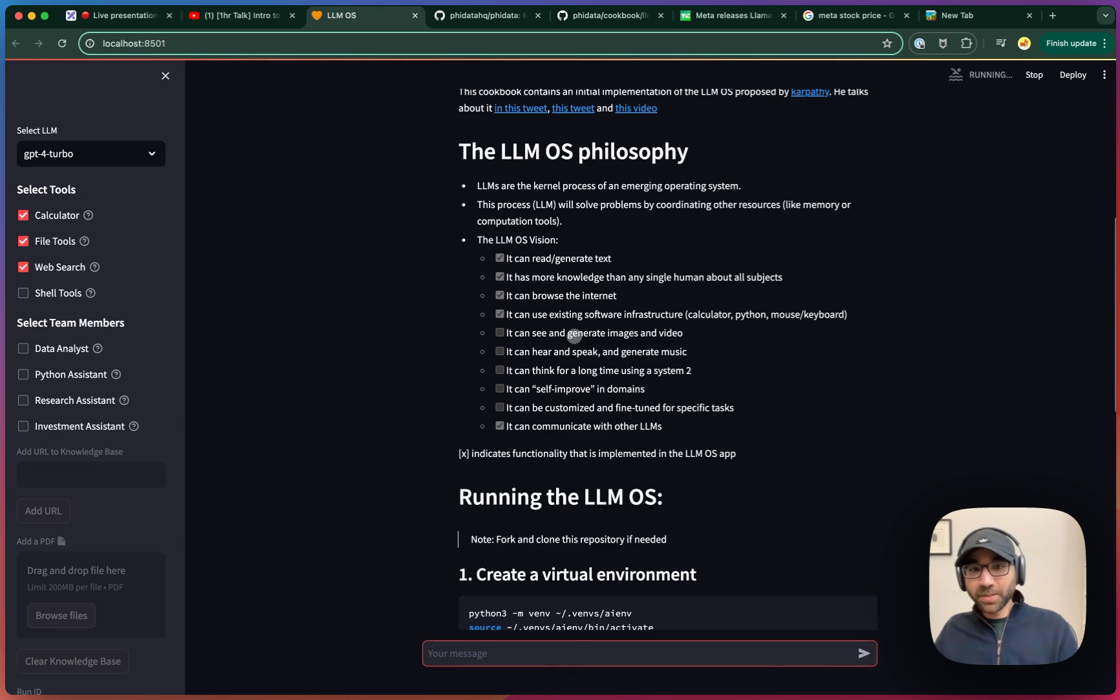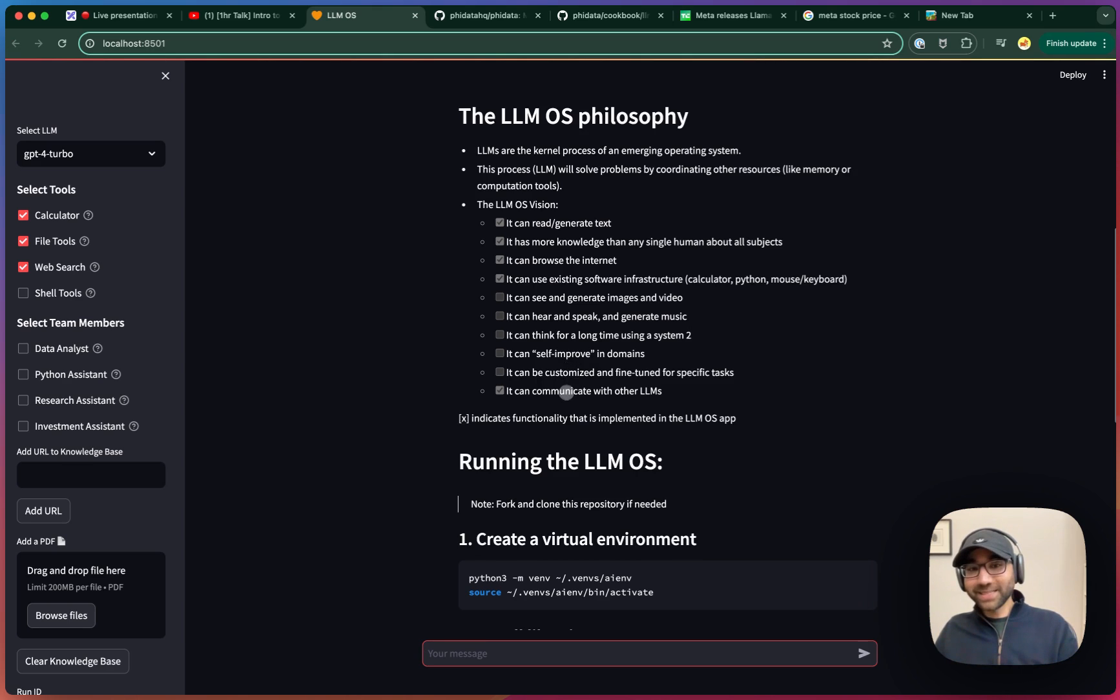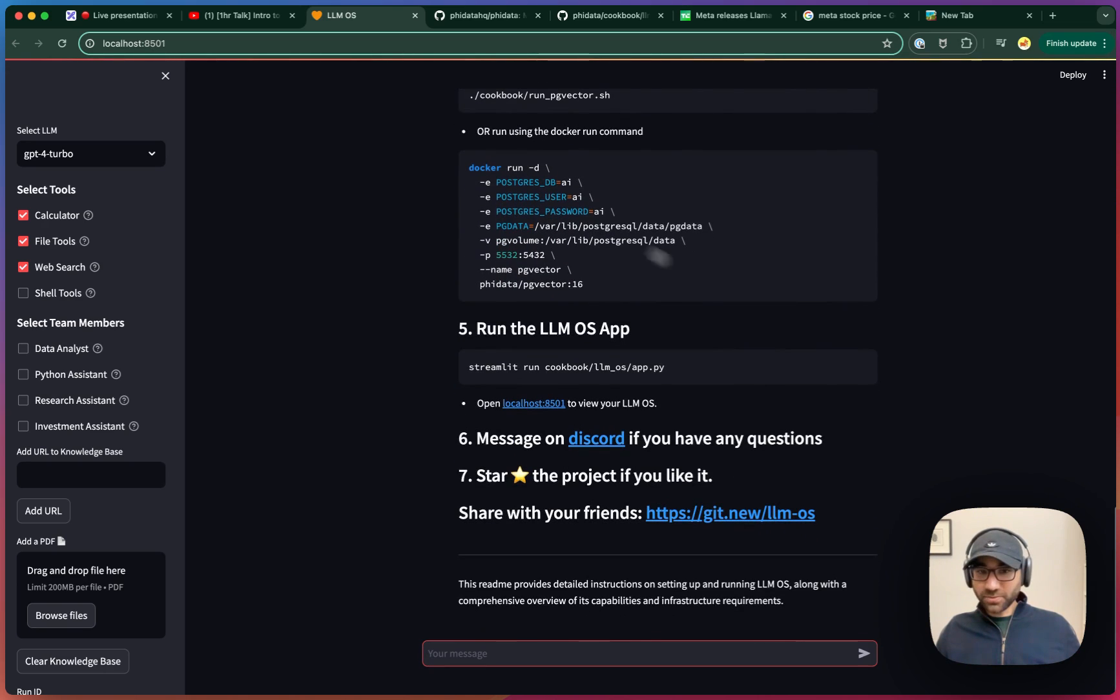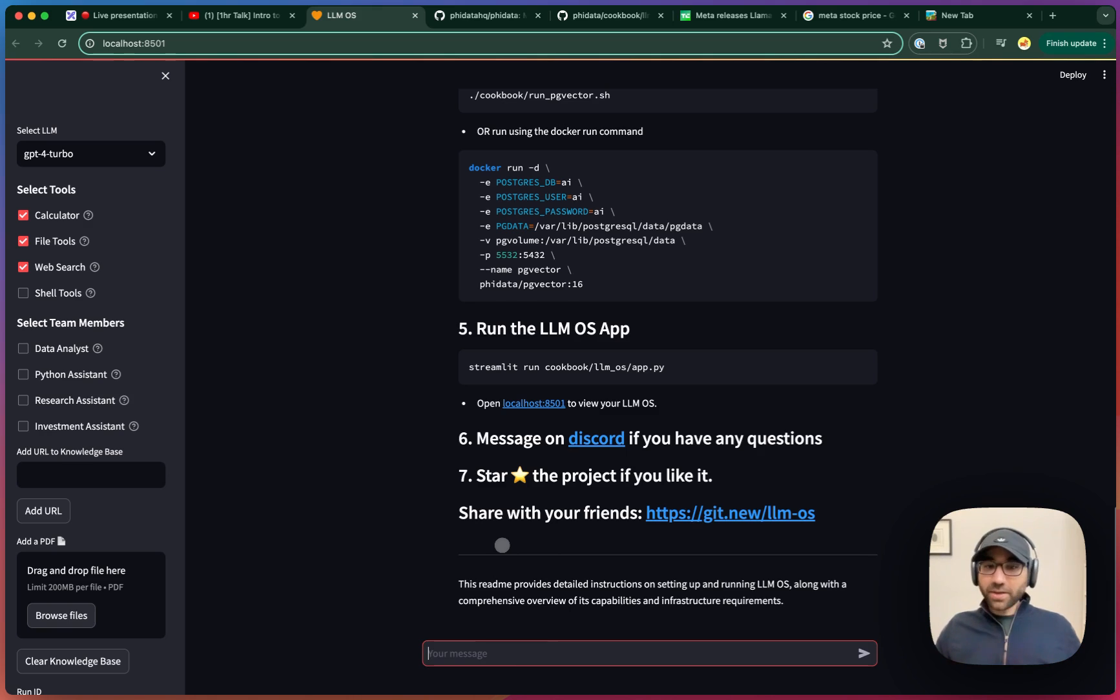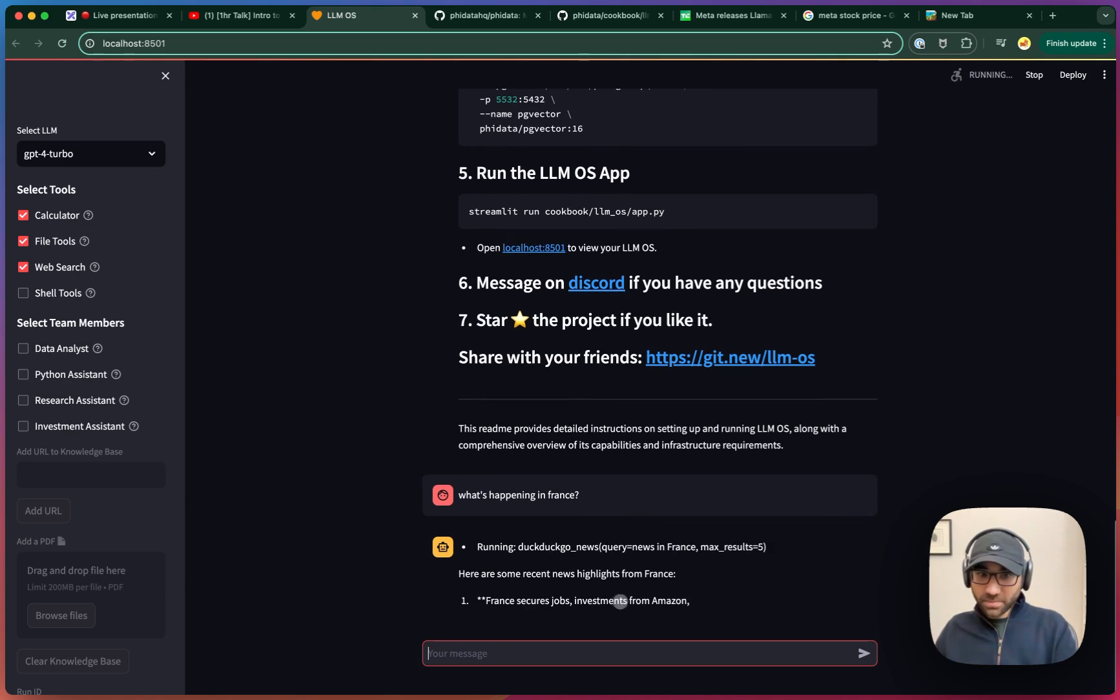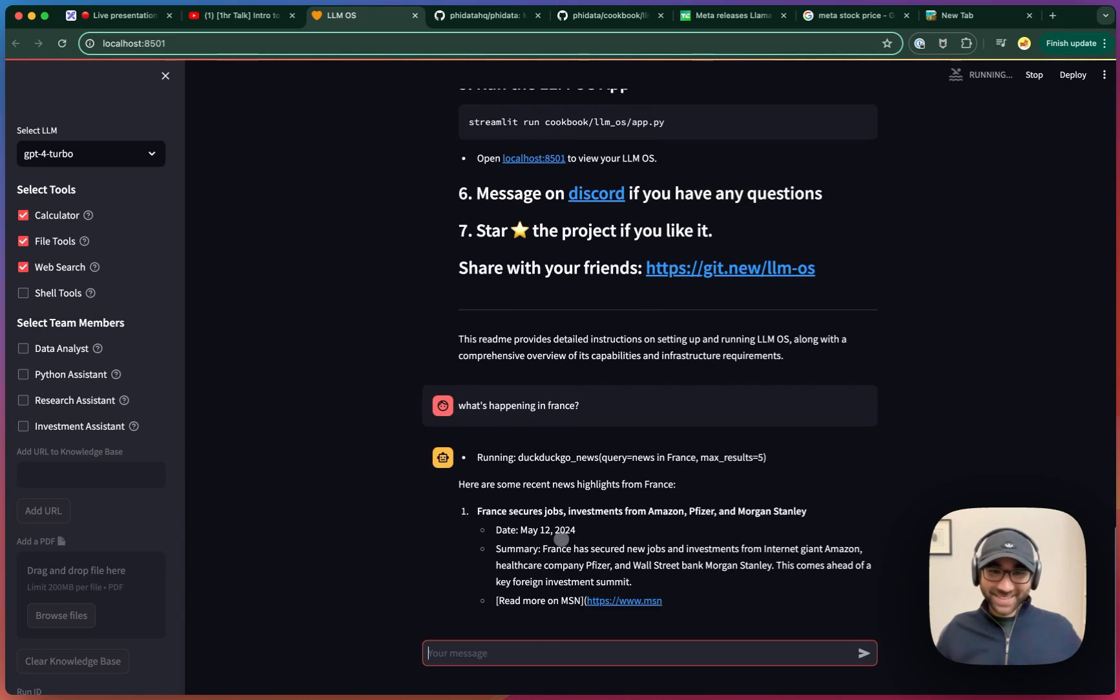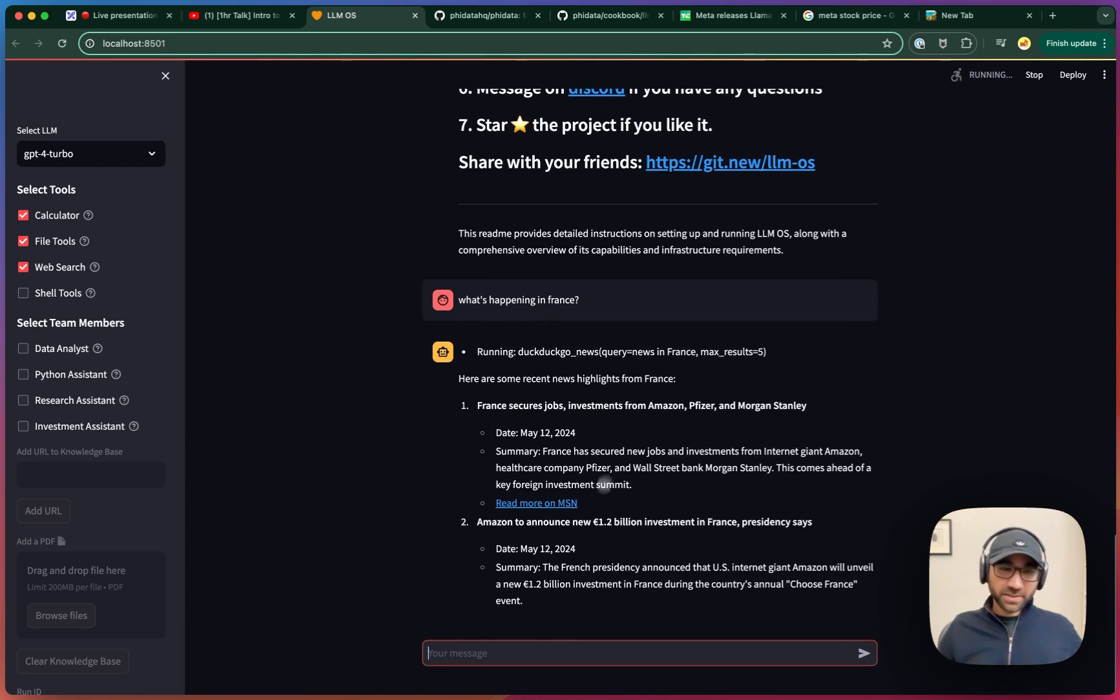Right now, we're going to leave the implementation of videos and audio, we're going to leave the self-improvement part, but we will add that it can communicate with other LLMs, which we're going to show later. And all the process for running this. Finally, let's do some web search. Let's ask what's happening in France. It should be able to do some web search and answer that question with the web results. It's going to use DuckDuckGo free API and then answer the question about news in France.